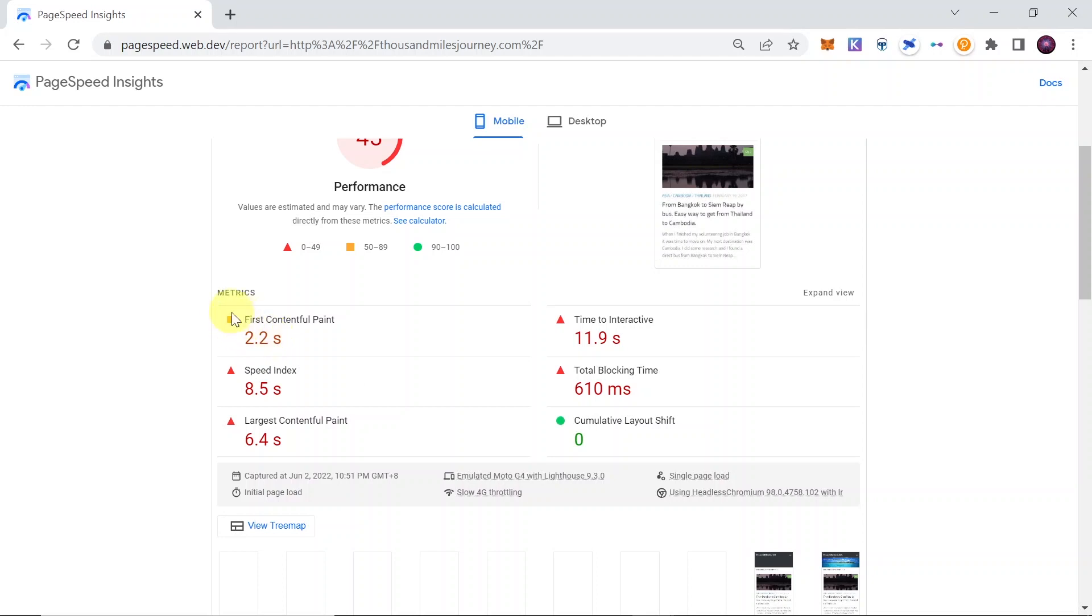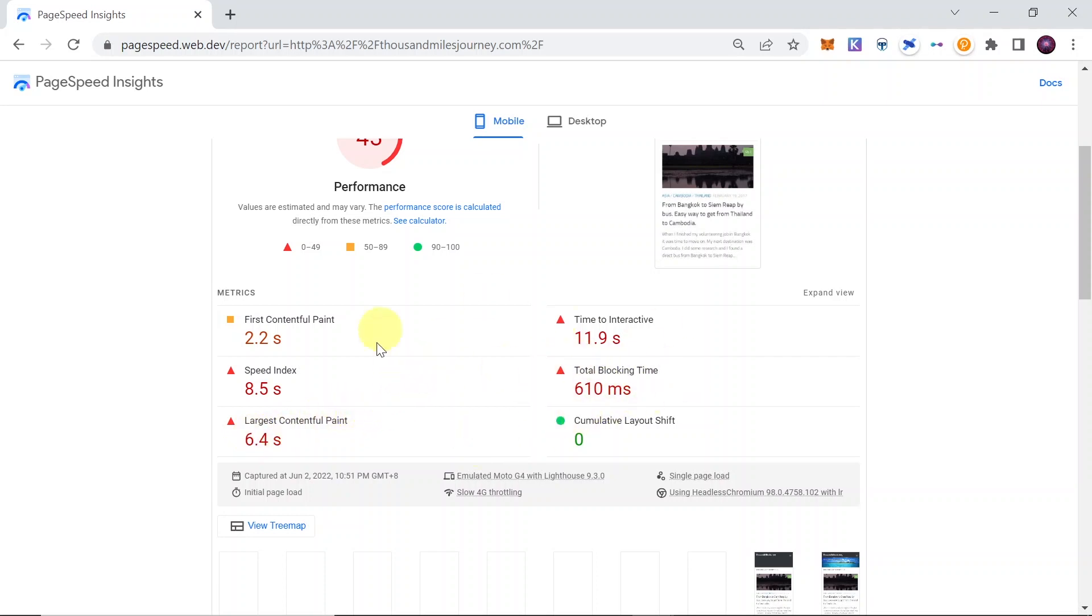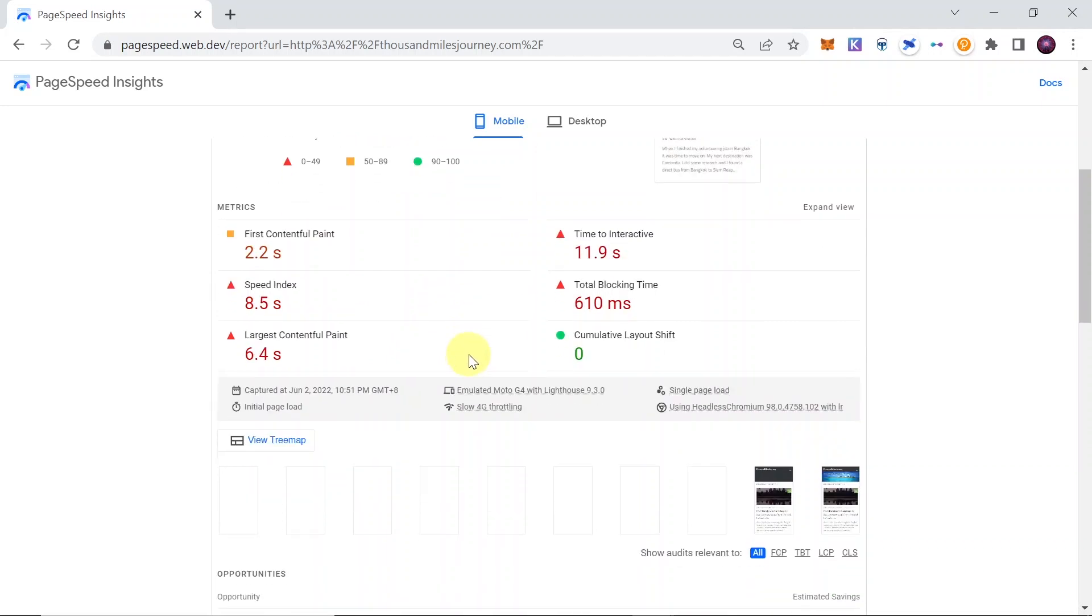For example, Speed Index is 8.5 seconds, the Largest Contentful Paint is 6.4, and so on and so on. So you can check the loading speeds over here.